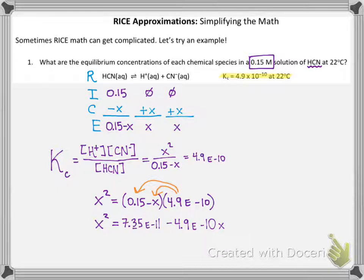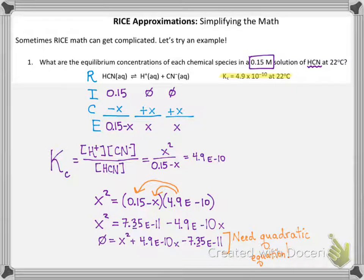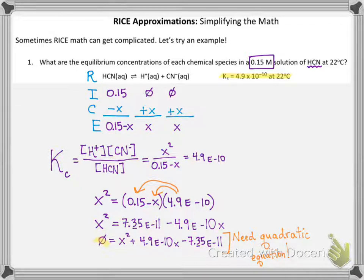We need the quadratic equation to solve this problem. For the quadratic equation, we need to rewrite this so everything is equal to 0. Then you identify a, b, and c for the coefficients for the x² term, the x term, and the constant term, and you plug into the quadratic equation.